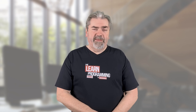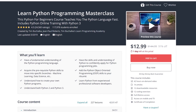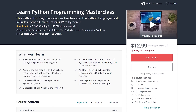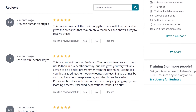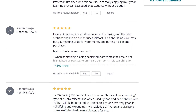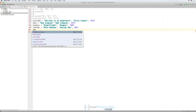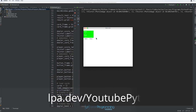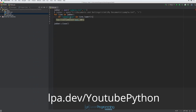This video is brought to you by the Learn Programming Academy's Python Masterclass. Join close to 120,000 students and get 42 hours of video training, which will teach you Python the right way. Grab a massive discount and instant access by visiting lpa.dev/YouTubePython, or by clicking on the link in the description of this video.